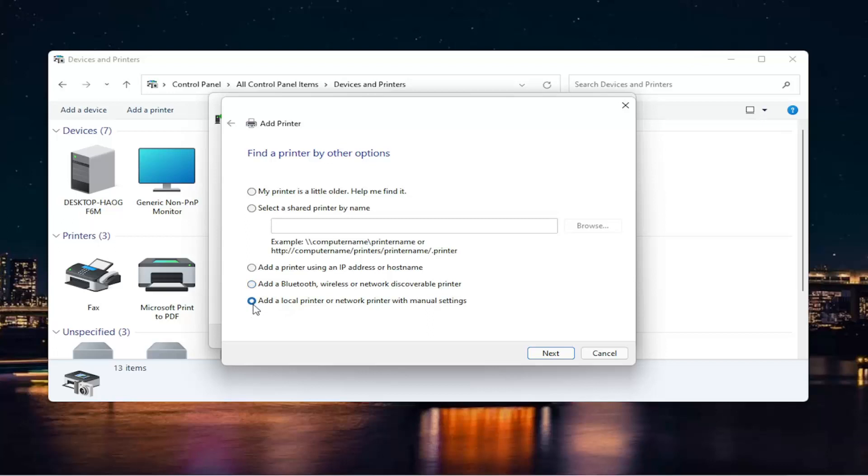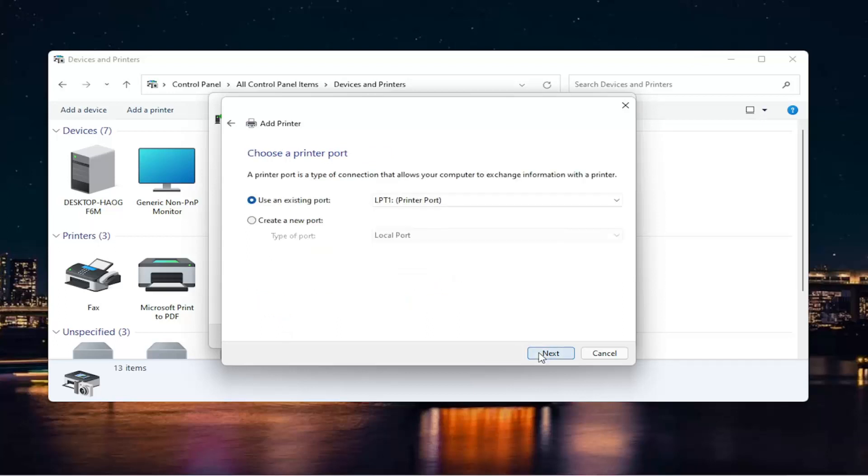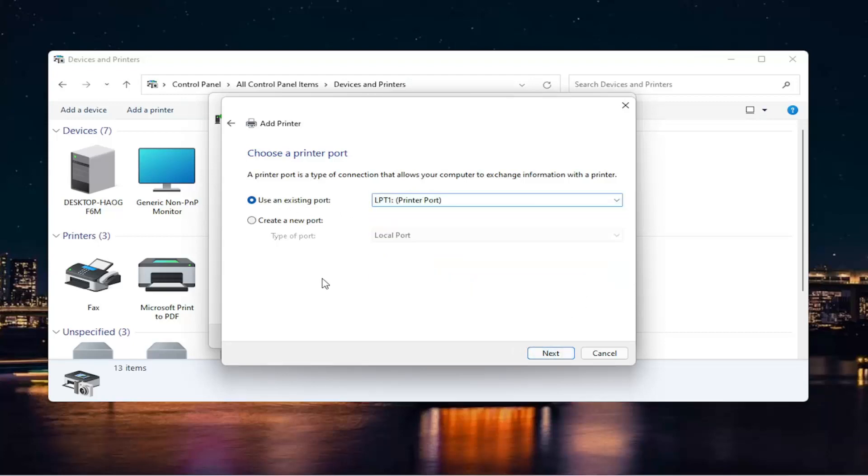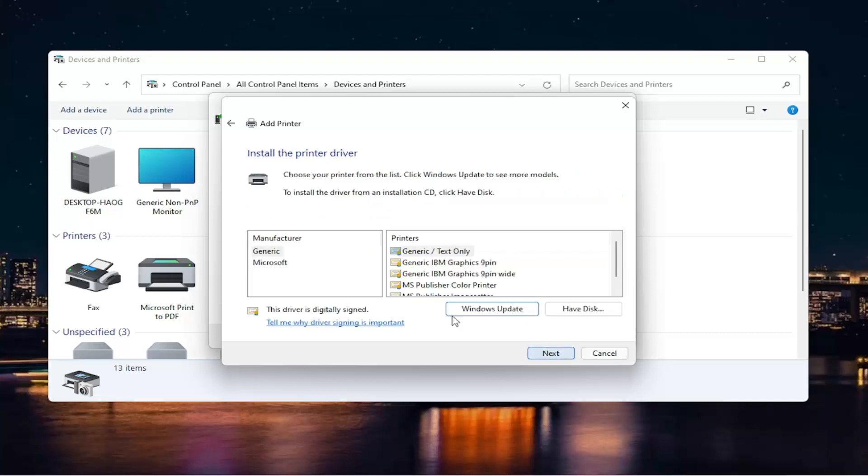Or finally, which we're going to do in today's video to just continue along with this theme of a local printer, we're going to add a local printer or network printer with manual settings. And then I'm going to select Next. I'm going to use an existing port here. And if you need to change the port, you can. Otherwise, we're just going to keep it at default and then select Next.